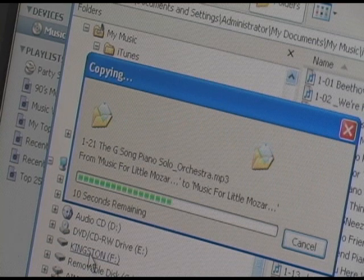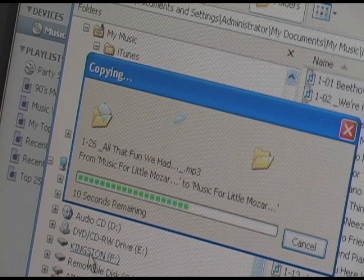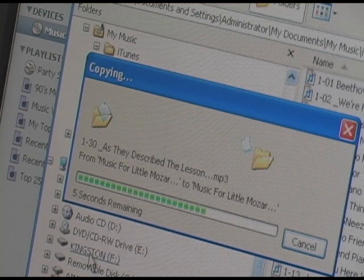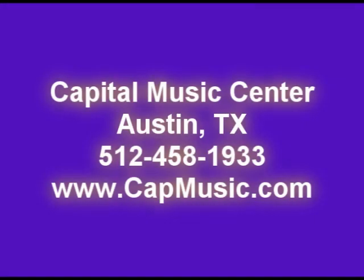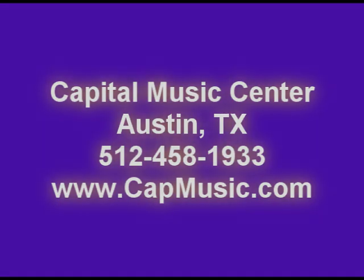Now it will play on your Roland Music Tourer MT-90U or any other equipment that plays MP3s. Music for Little Mozarts.